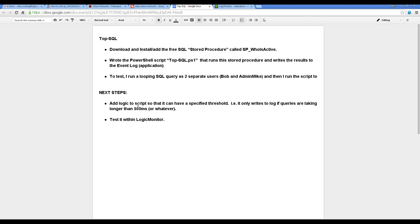And then remaining steps are adding logic to the script so it has a specified threshold. In other words, it'll only write to the log if the queries are taking longer than a certain time period you specify or whatever load you want to specify there. And then, of course, do more testing with Logic Monitor.